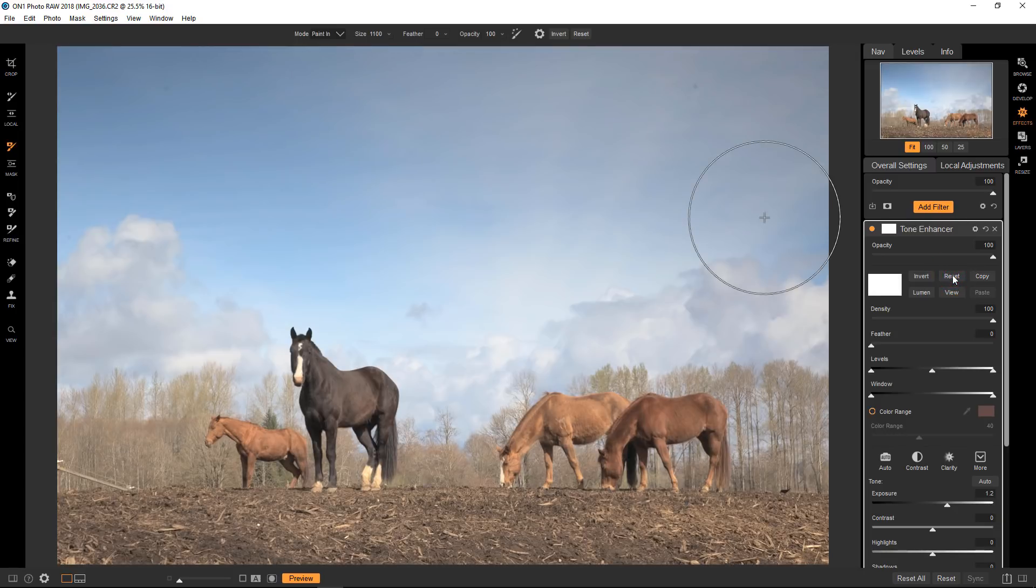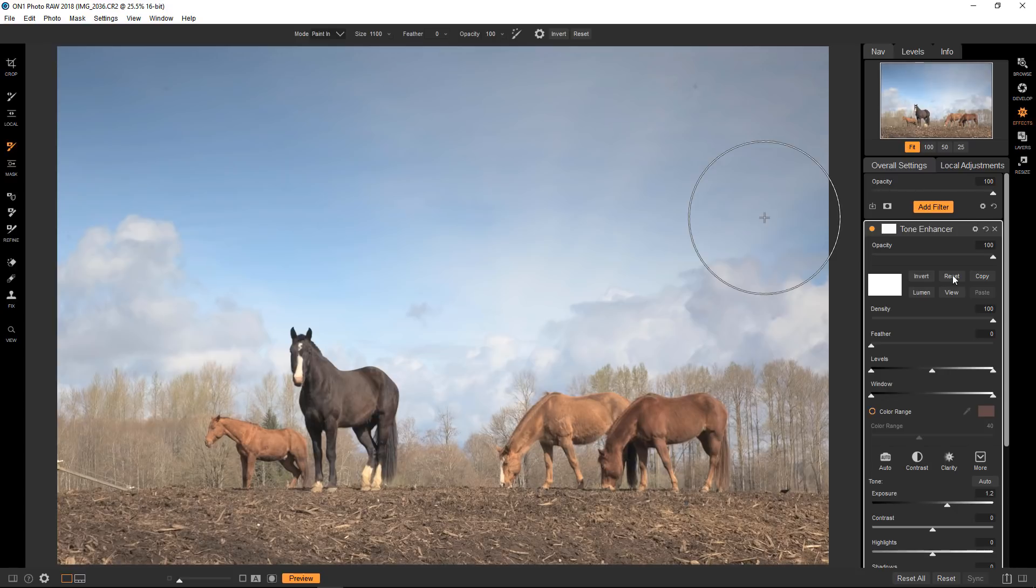Before we move on, the masking brush has another critical function you'll use often. Just like when I inverted the entire mask earlier by turning it black and made the filter invisible, you can do the same thing selectively with the masking brush.